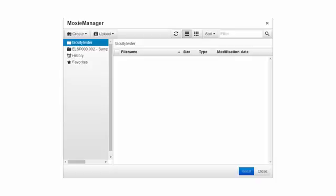This video will showcase the Moxie Manager. The Moxie Manager is a utility within eLearning Learning Management System that allows you to upload files. You can organize folders and your content specific to courses that you're teaching.